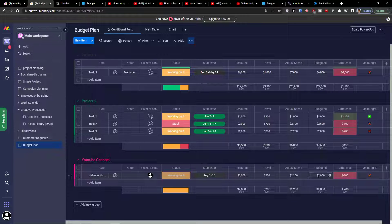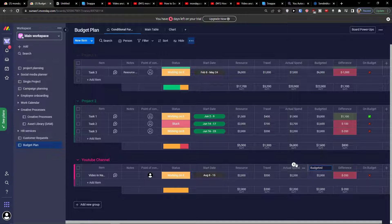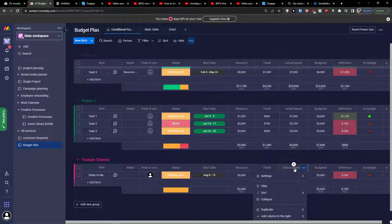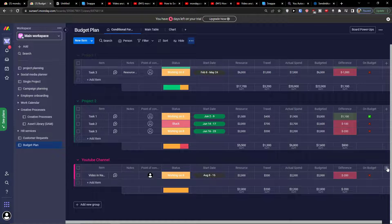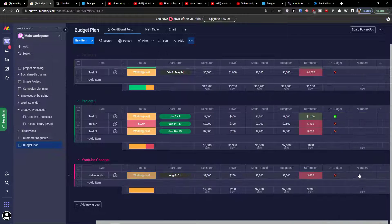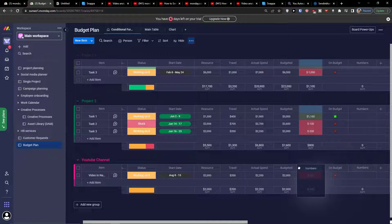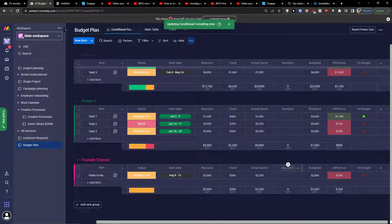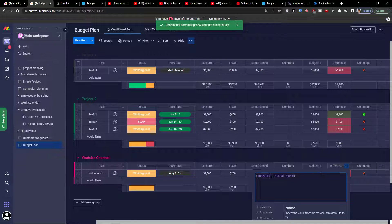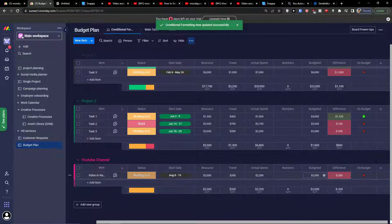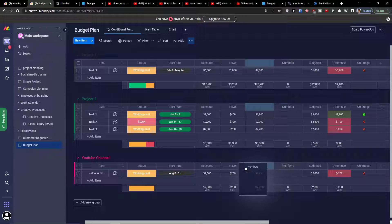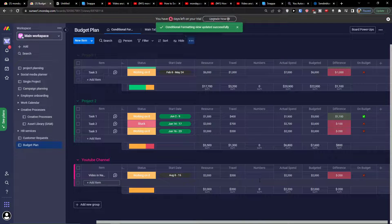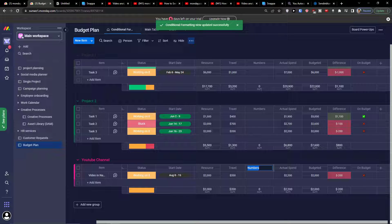Of course guys, you can add multiple columns here. These columns are all numbers, so you can simply add a plus here. I can add a number and I can move it here. Let's say budgeted, actual spend, so I can even add it here.